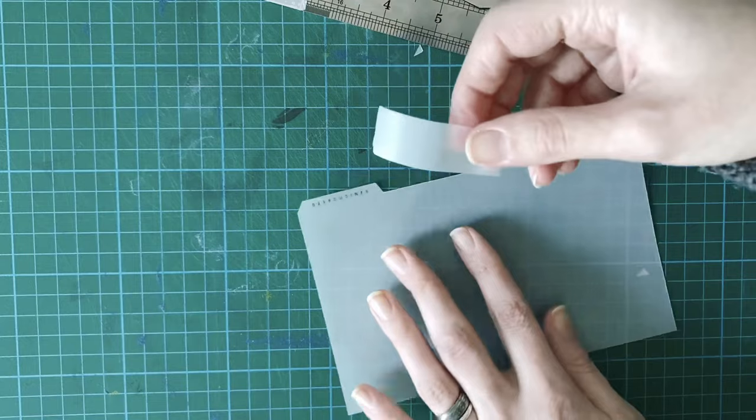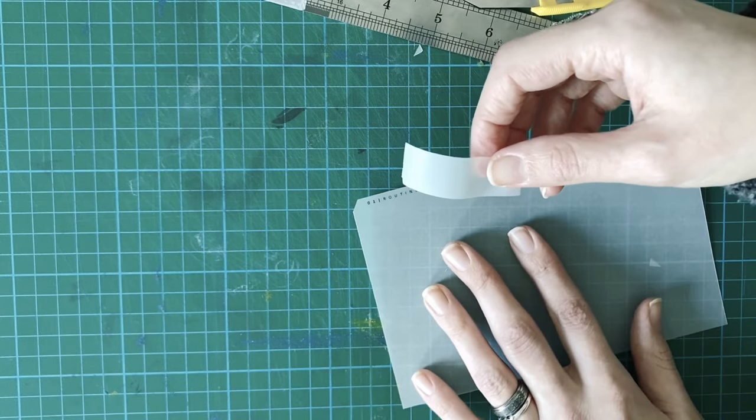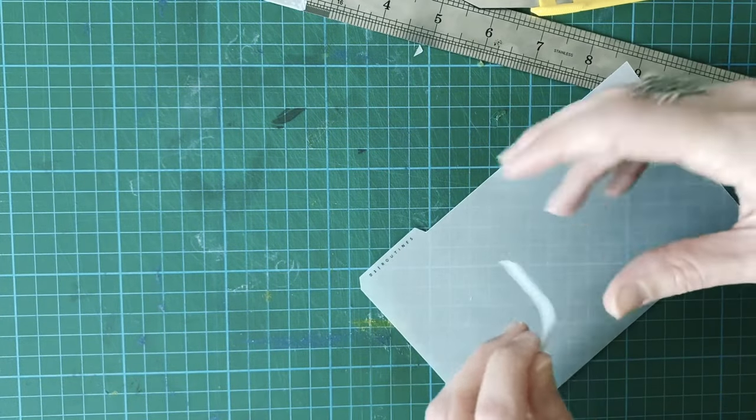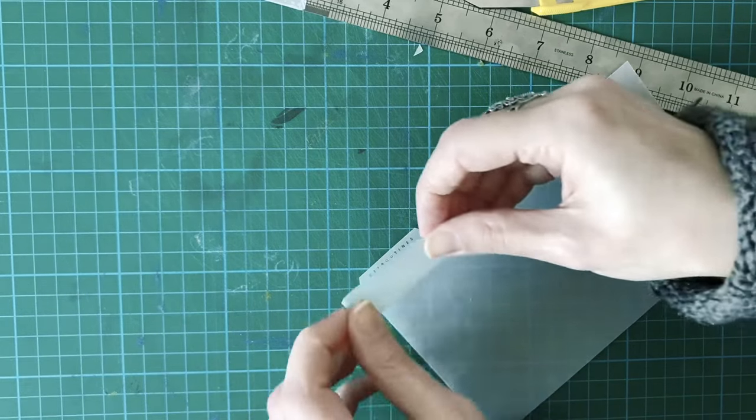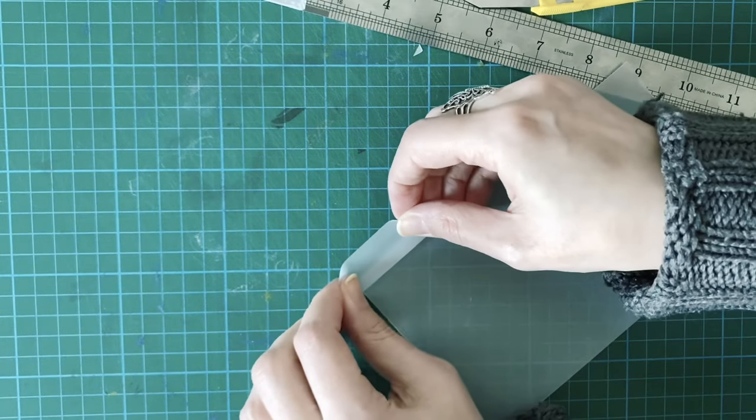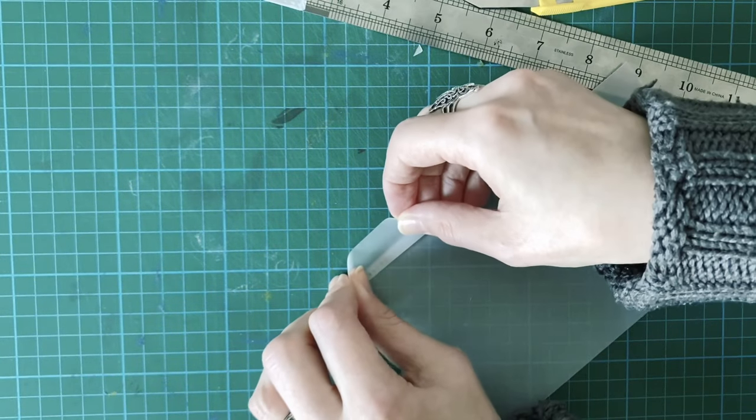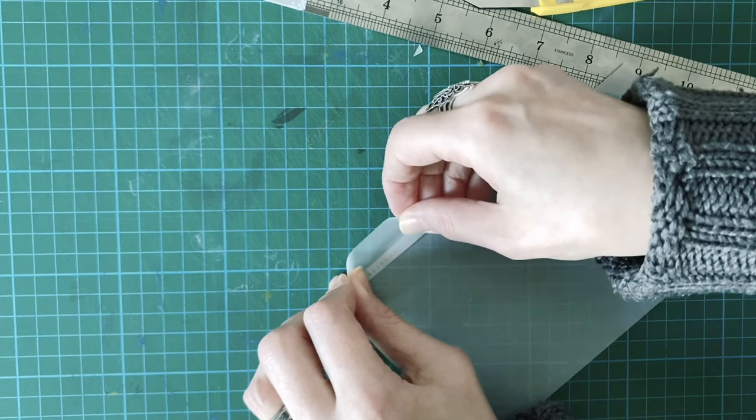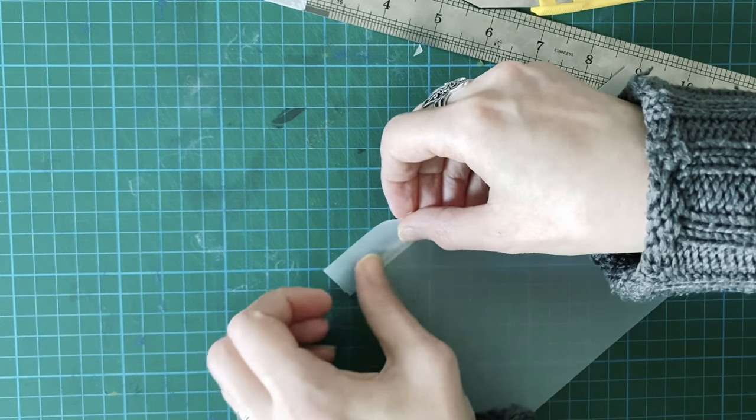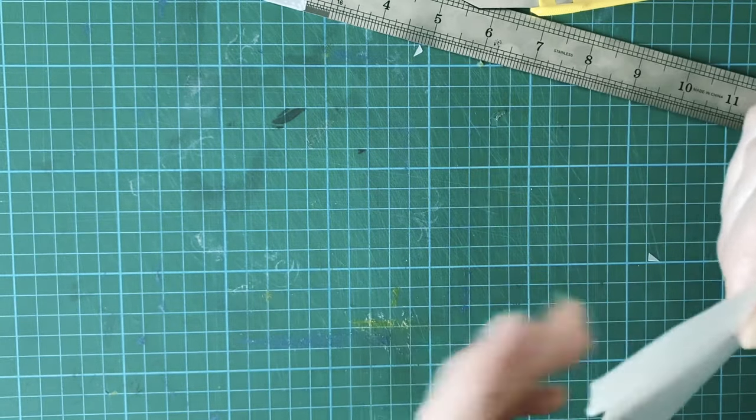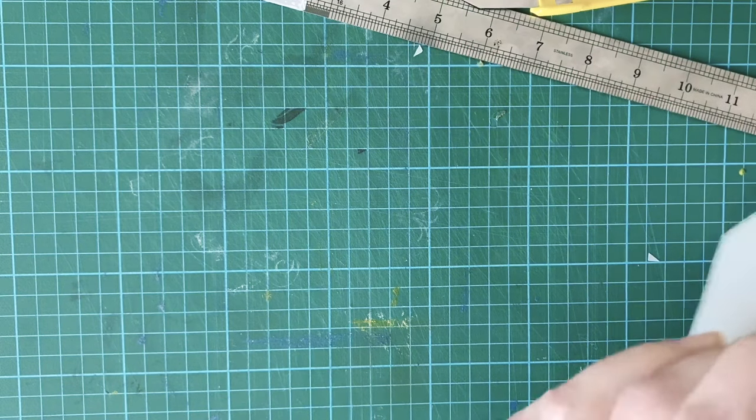OK, so I've just got my piece of transparent tape here and I'm going to place that over the tab just to strengthen it and to protect the printed text. So then it doesn't matter if you put your fingers on it.